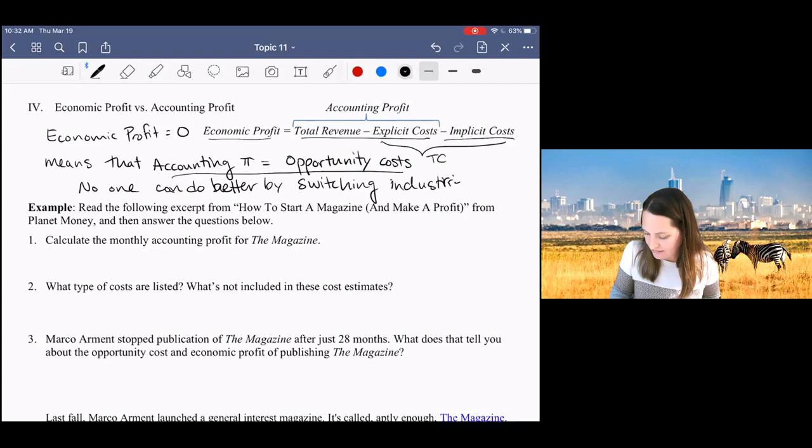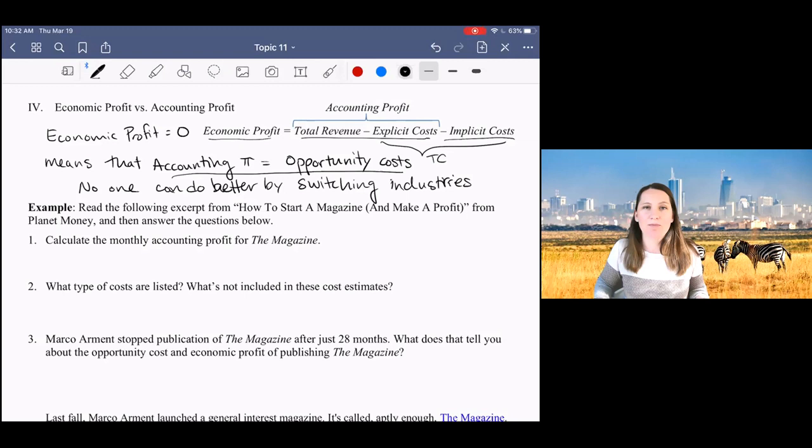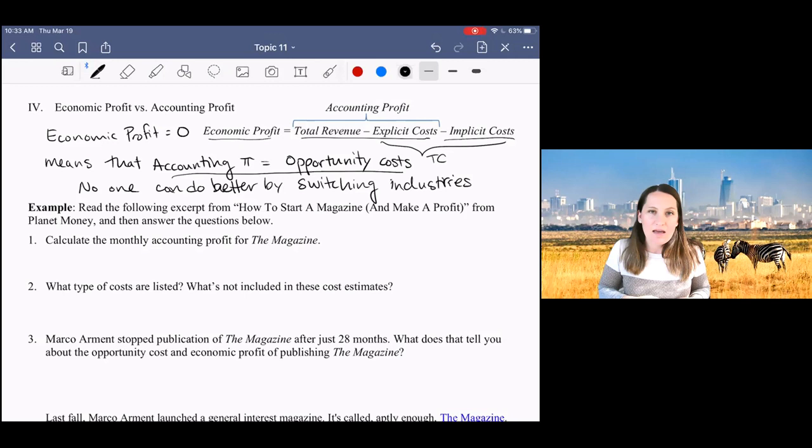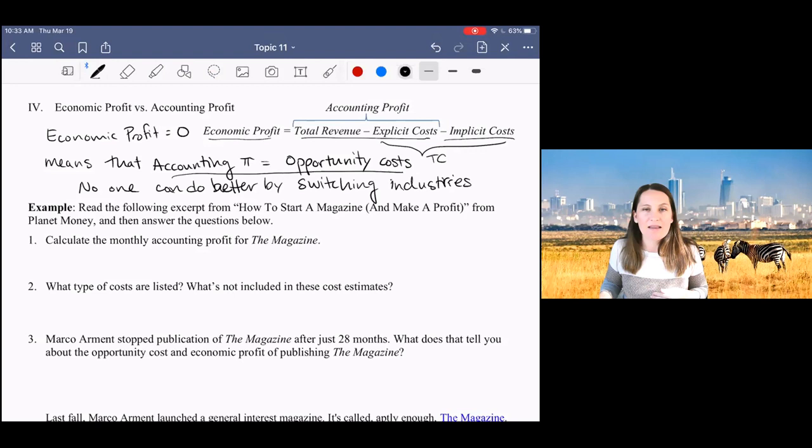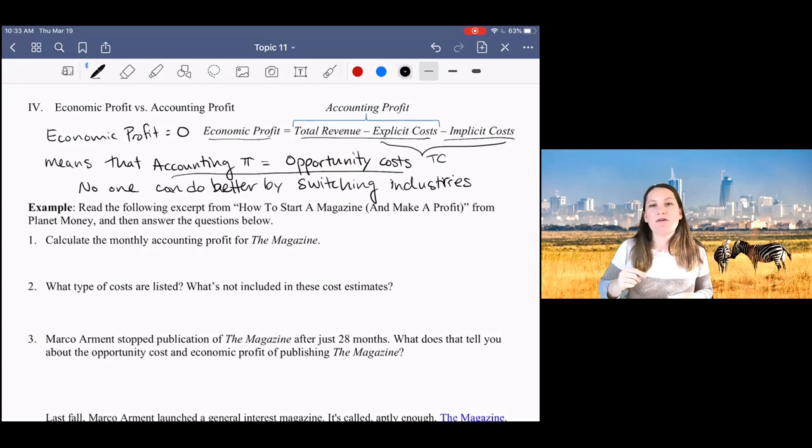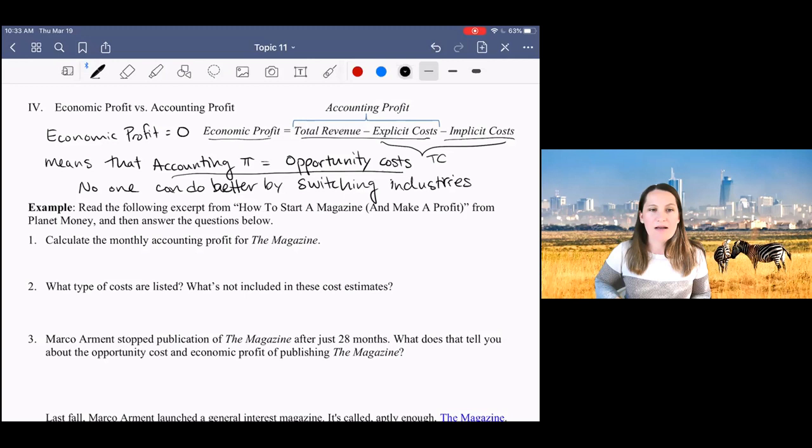And we can see that if we think about what happens if your economic profits are positive. If economic profits are positive, it means that revenue in this industry, or your accounting profit in this industry is higher than in other industries. And in that case, more firms are going to want to shift into this industry. If, on the other hand, economic profit were negative, it would mean that firms in other industries were making more money than in this industry. The opportunity cost is higher than your accounting profit. And in that case, firms would exit this industry and shift into other industries.